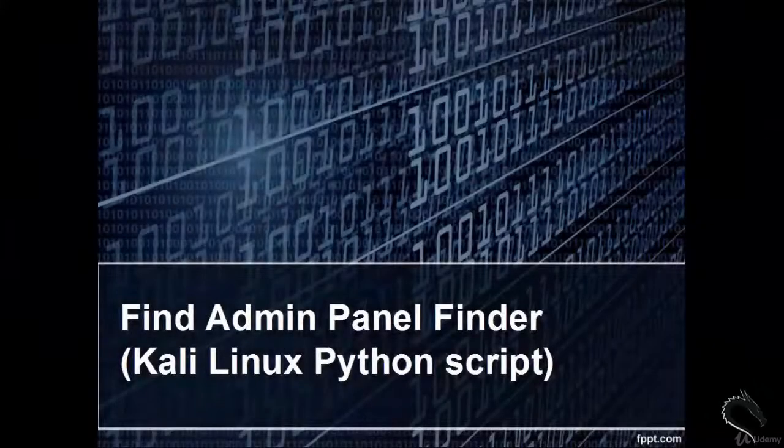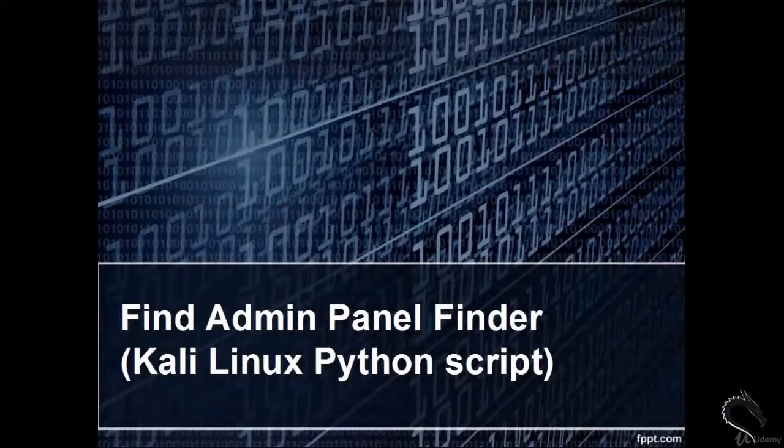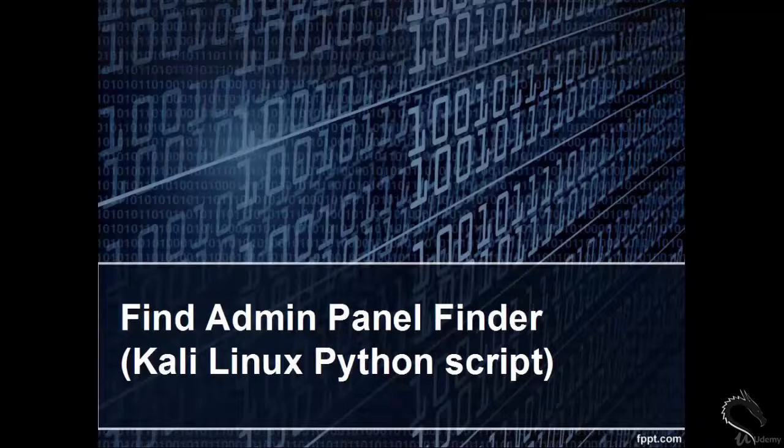Welcome, in this video we will learn Find Admin Panel Finder, Kali Linux Python Script.